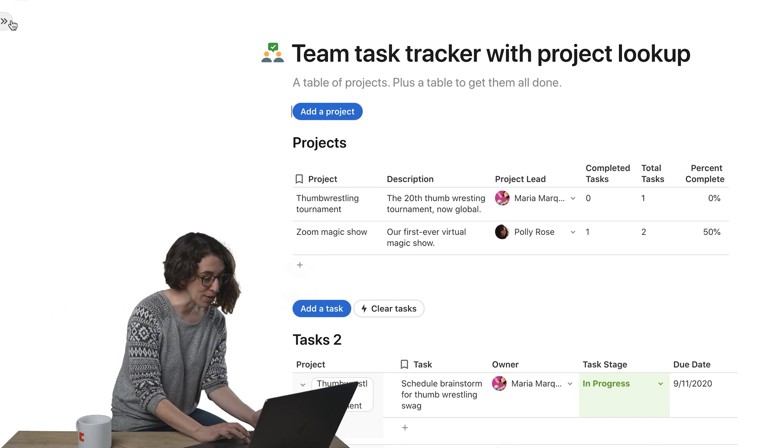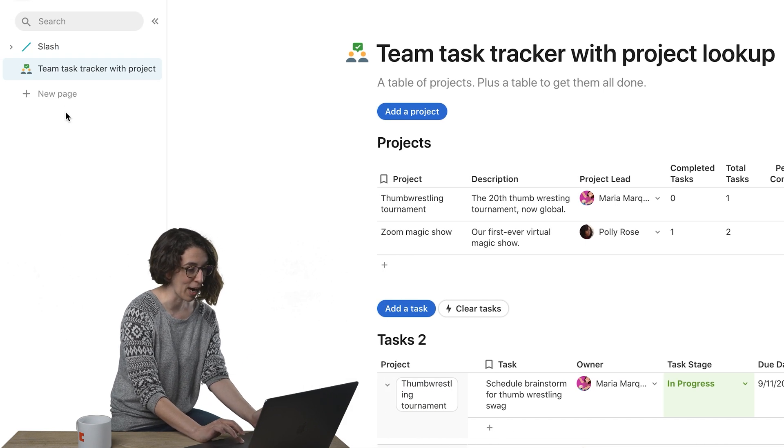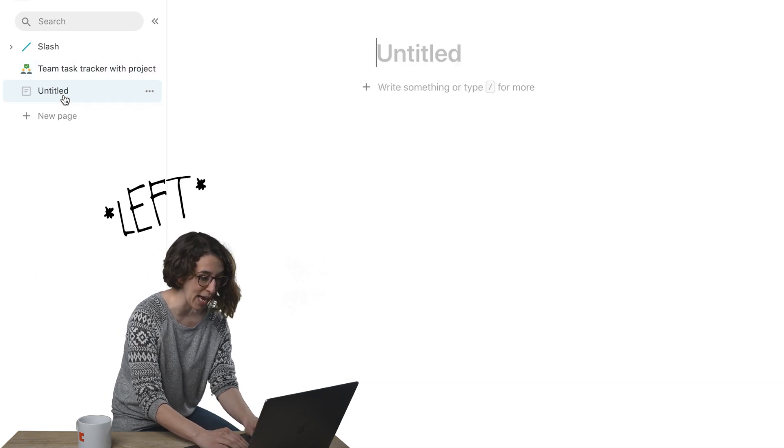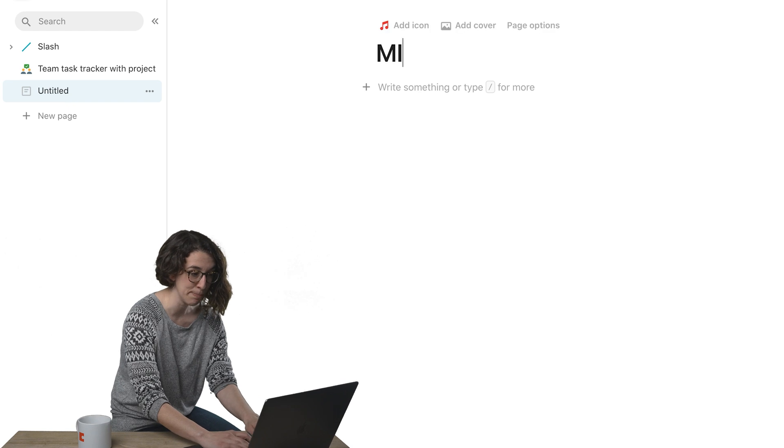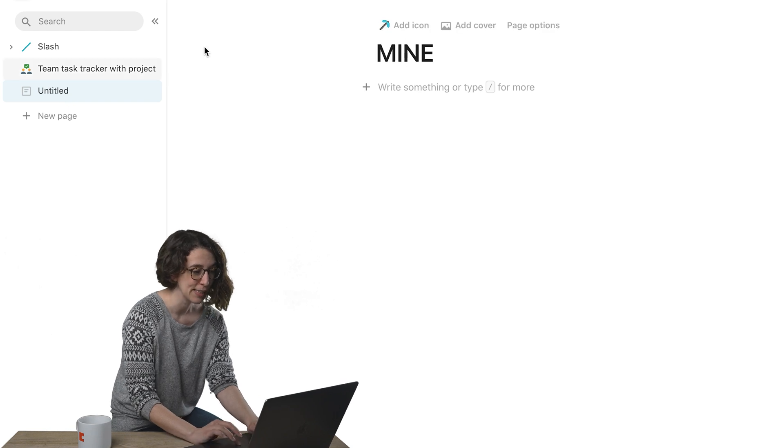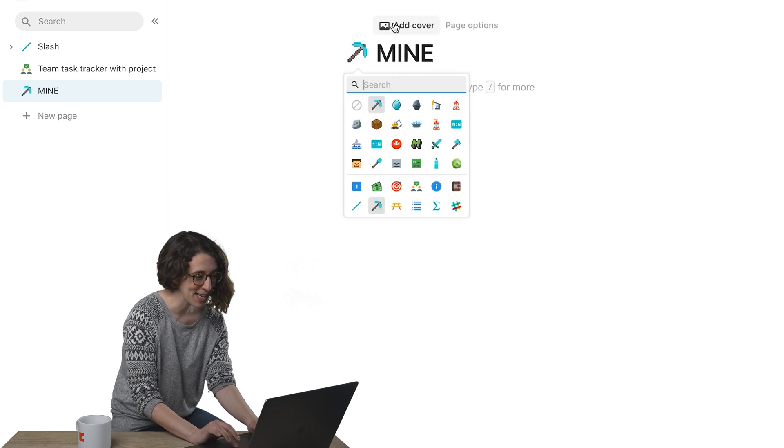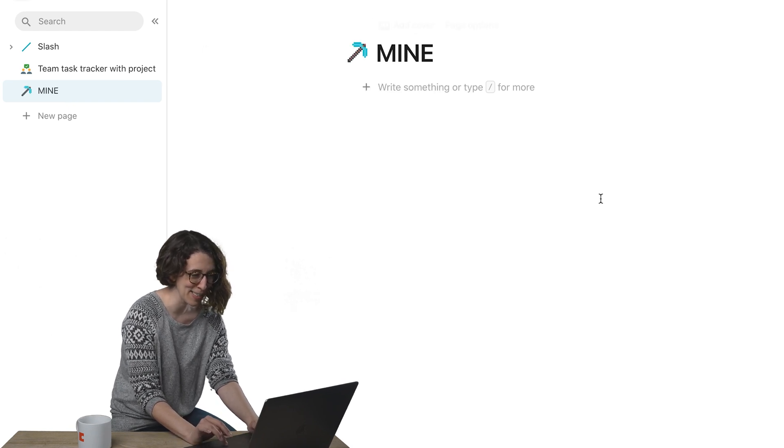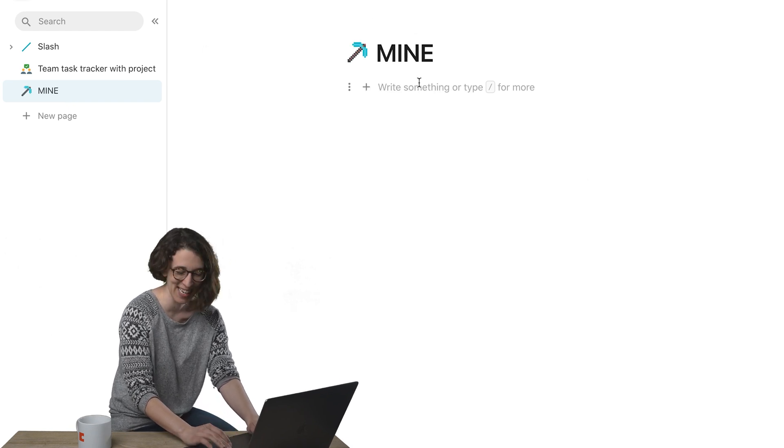So what I'm going to do is go over here on the right. I'm going to make a new page and I'm going to call it mine! And yeah, pickaxe, that seems fun. Why not?